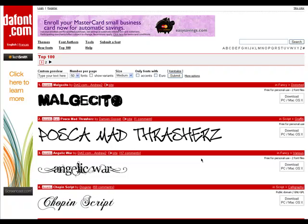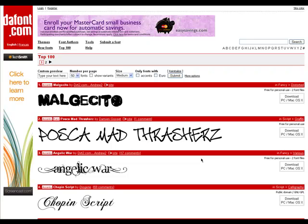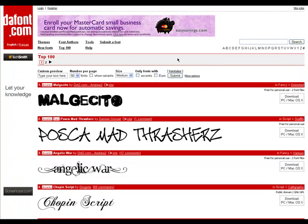Hey, what's up guys. Today I'm going to show you how to download and install your own fonts to use on maybe Microsoft Word, Photoshop, or Notepad. So let's get started. This is a site that I've been using.